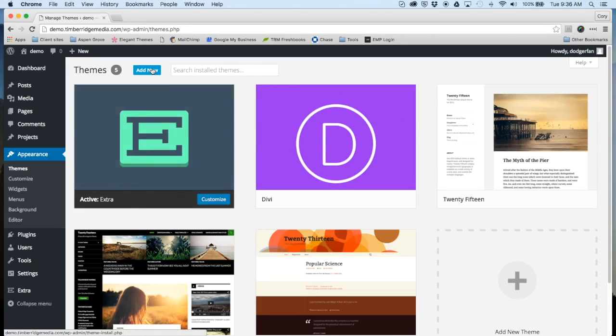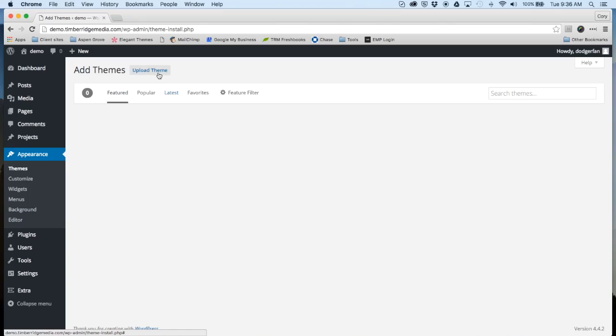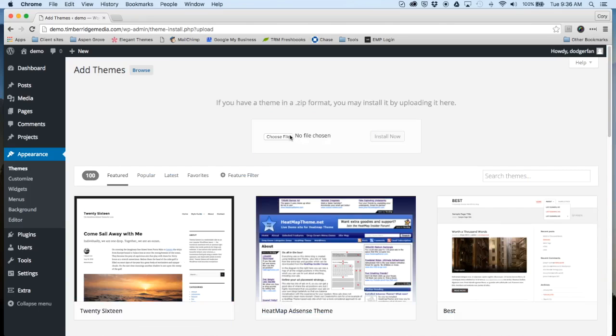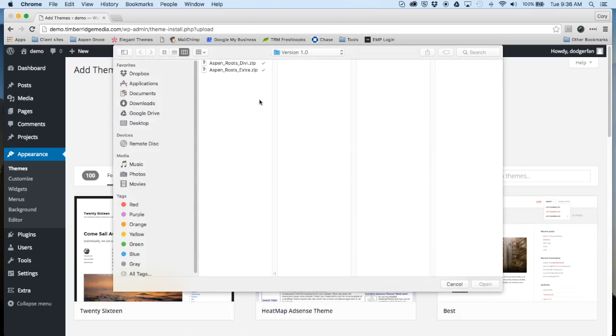I'm going to go to Add New, then Theme Upload, Choose File, and just locate wherever you downloaded our theme kit from.